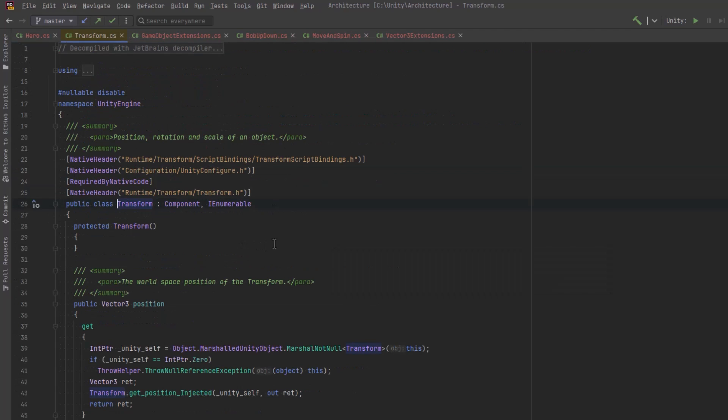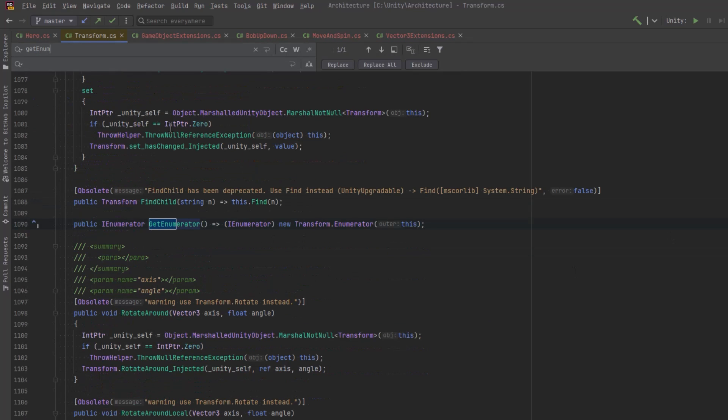So check it out. Transform inherits from component and from IEnumerable. That means it also has a method getEnumerator. Now check out what it's returning. Notice the new keyword there. We're going to get back to that in a second.